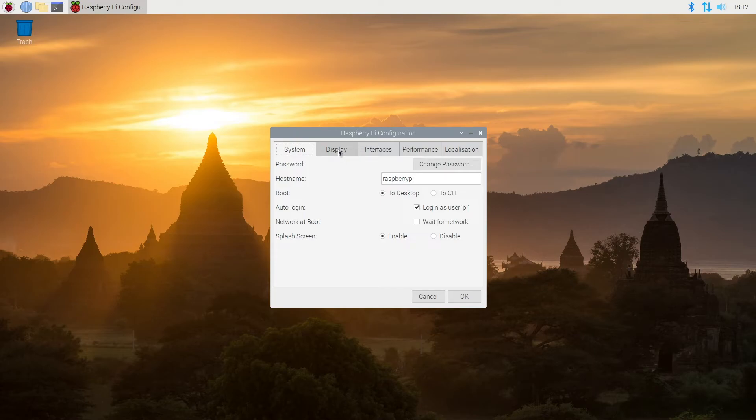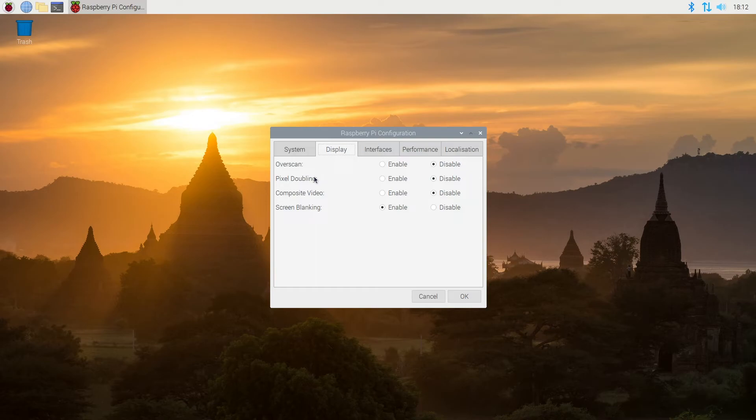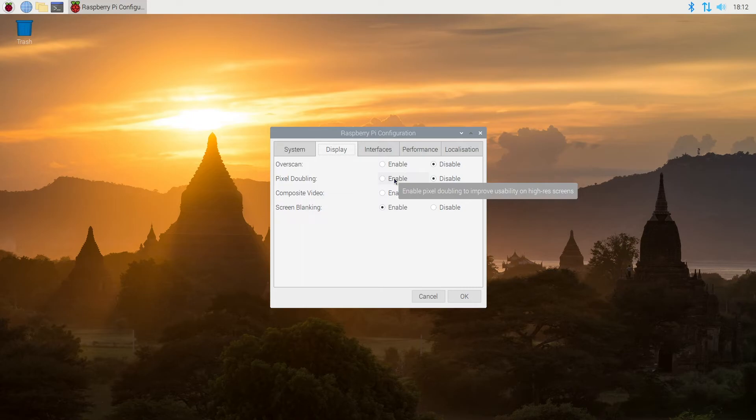Next we can click over here on display. The first thing we have is overscan and we turned this off earlier. Then we have pixel doubling and if we hover over enable here, it says enable pixel doubling to improve usability on high-res screens.